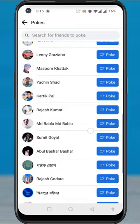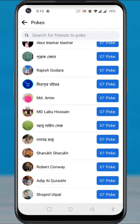To poke someone, simply tap on the poke button next to their name. After you have poked them, they will receive a poke notification on the Facebook app.